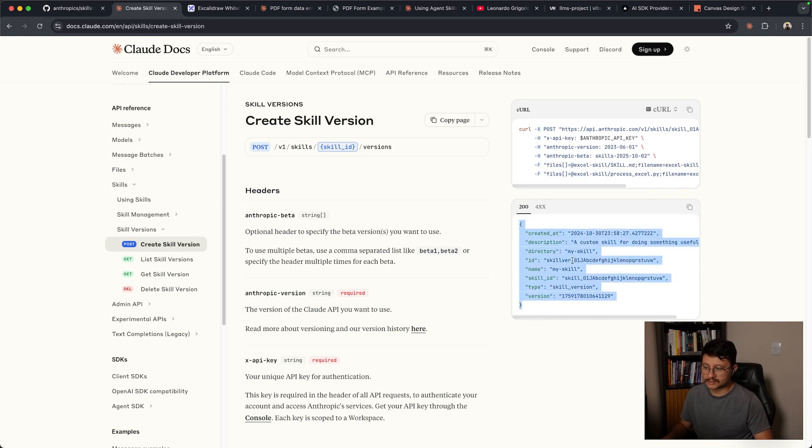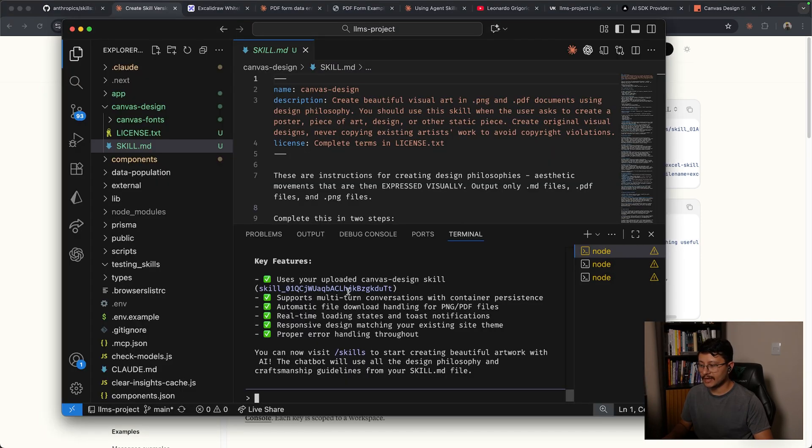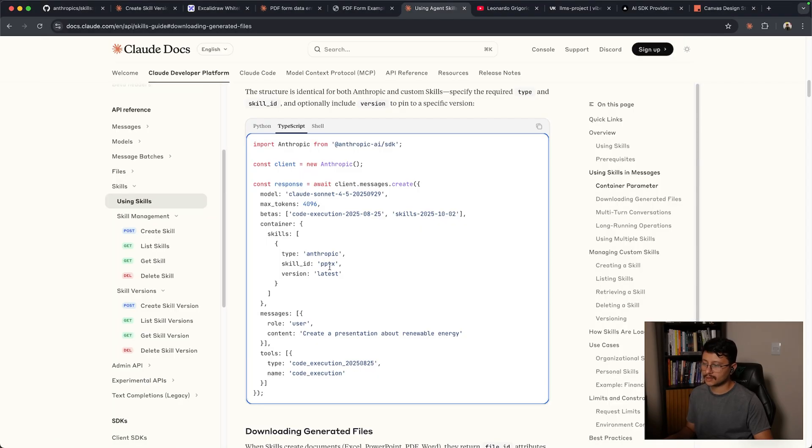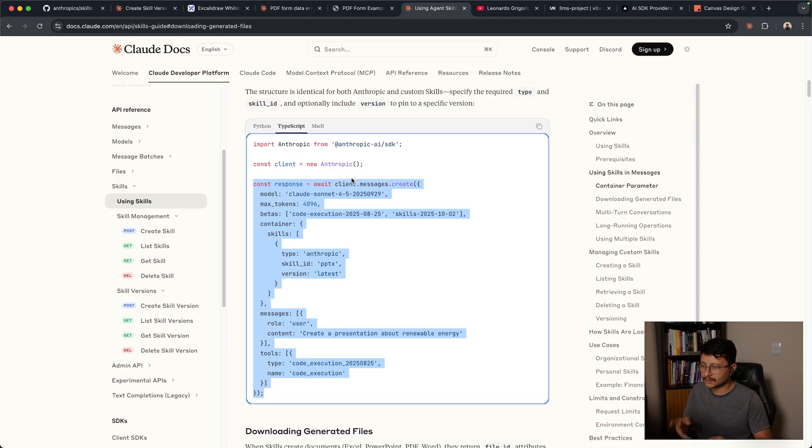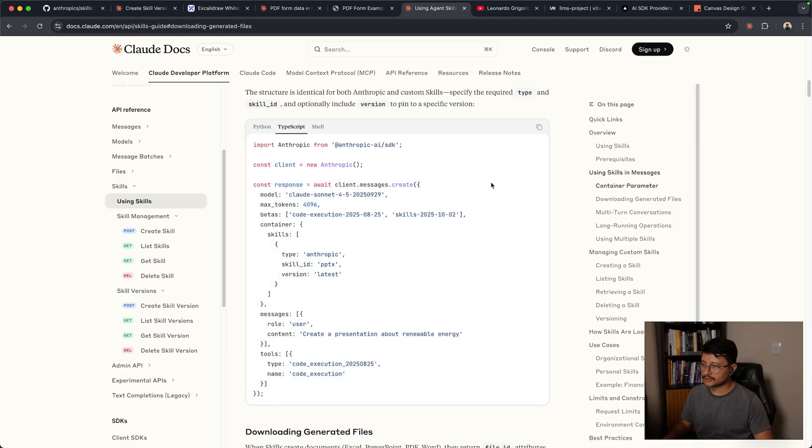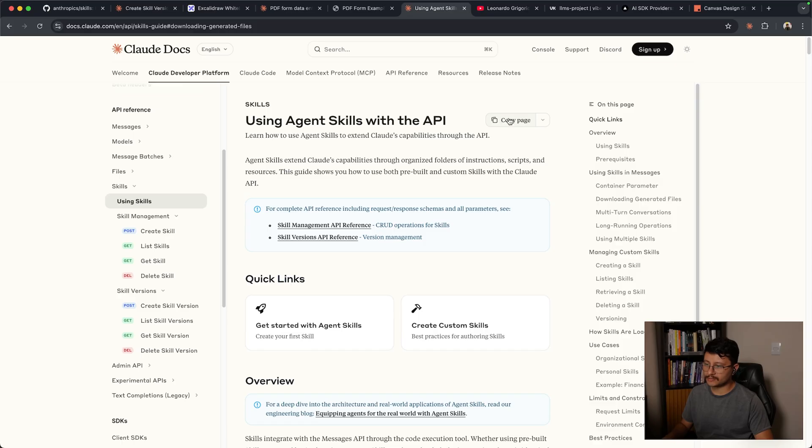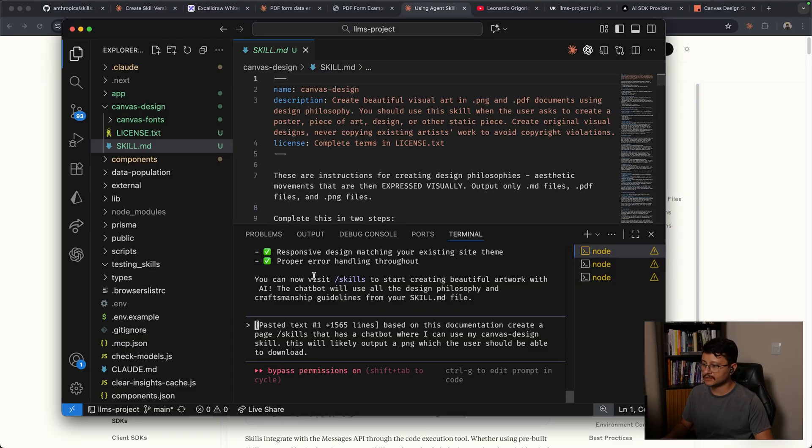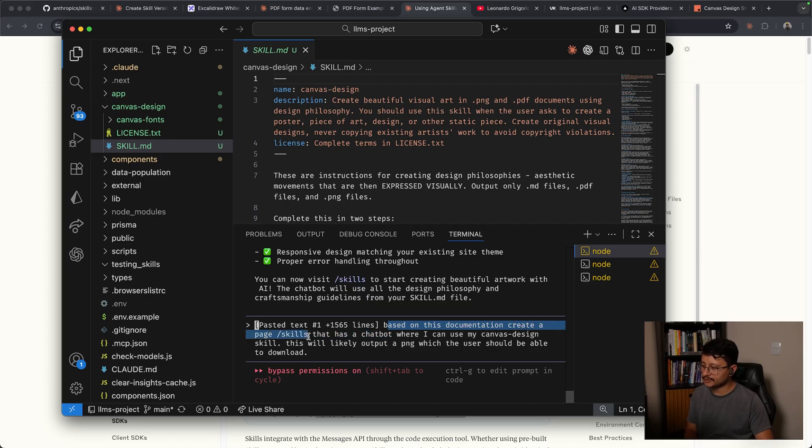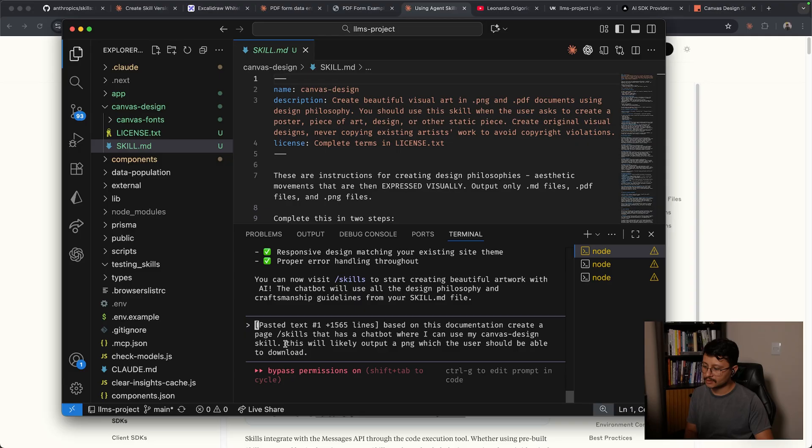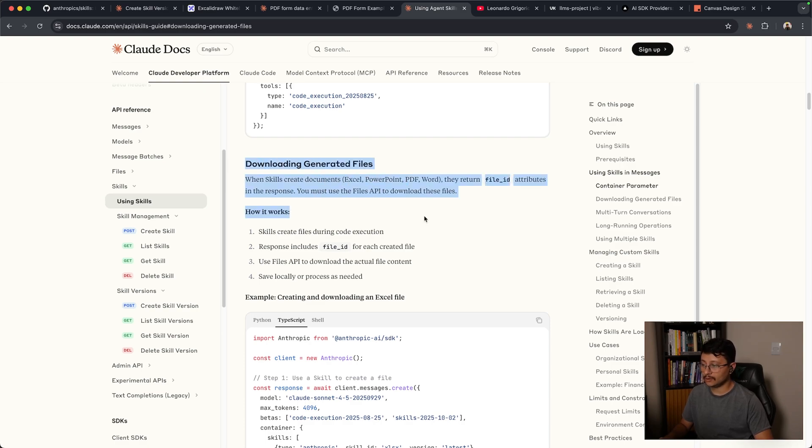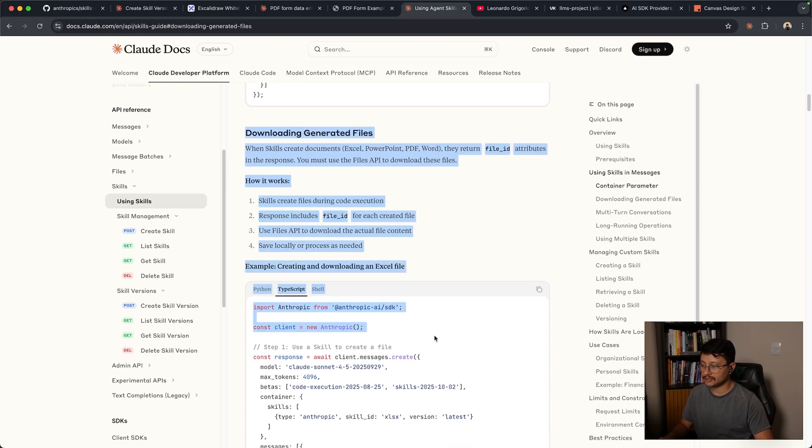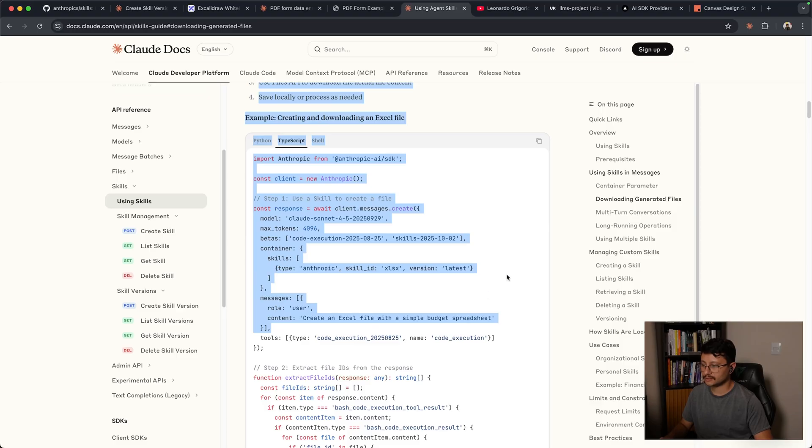And with this ID right here, I can now use that through my own request and build my own app that generates Canvas designs of geometric posters. So eventually in my last prompt, I just grabbed the entire page, sent it over as context, and described that based on this documentation, create a page called Skills that has a chatbot where I can use my Canvas design skill. This will likely output a PNG, which the user should be able to download. By the way, if you want to take a look at the documentation, it shows exactly that, how you can download the generated files from the skills.